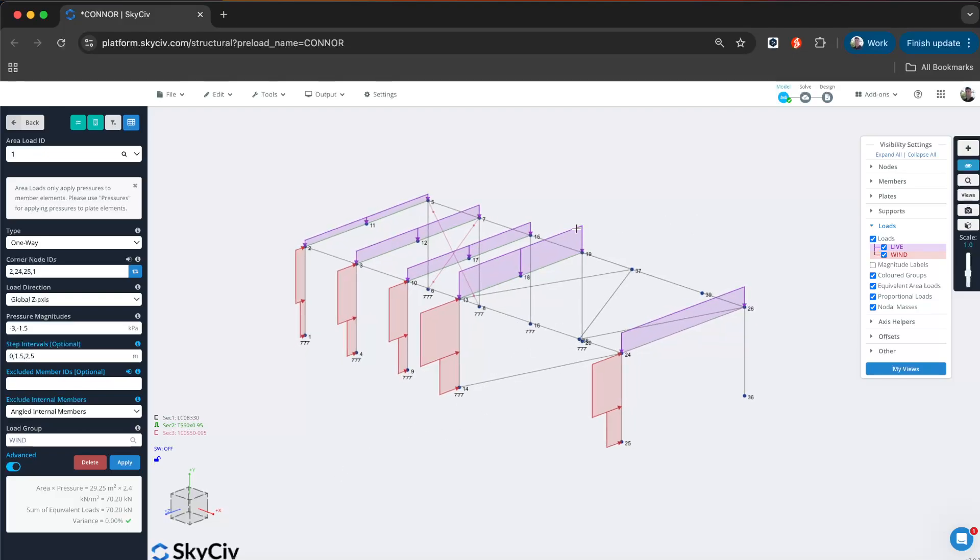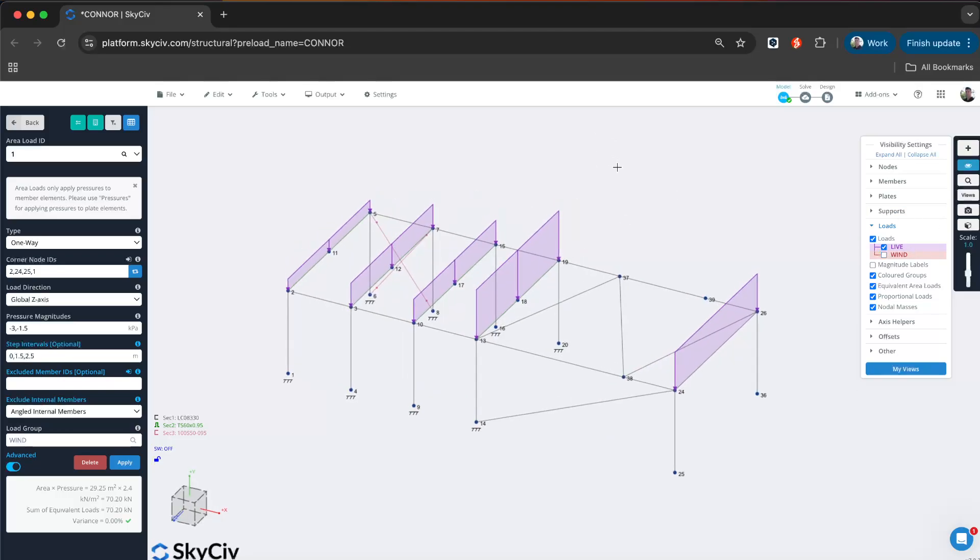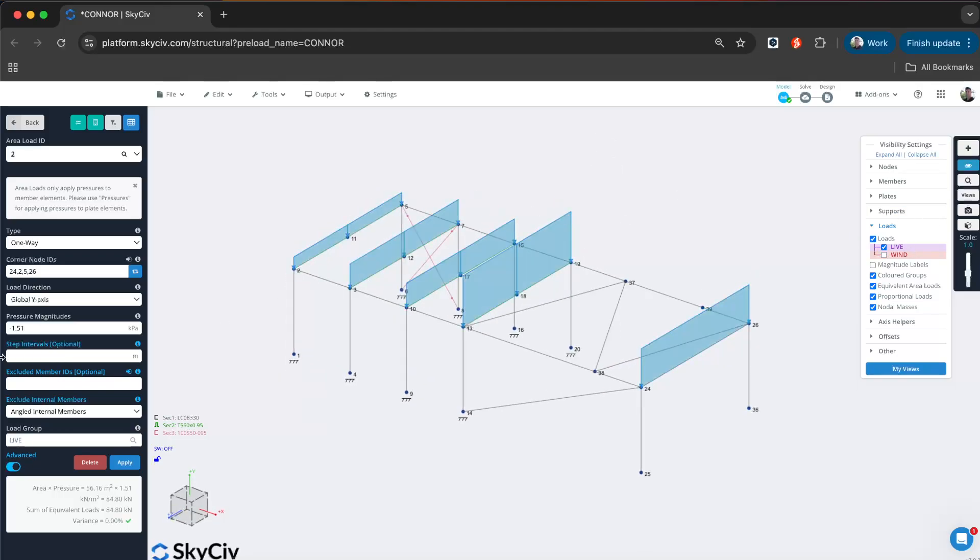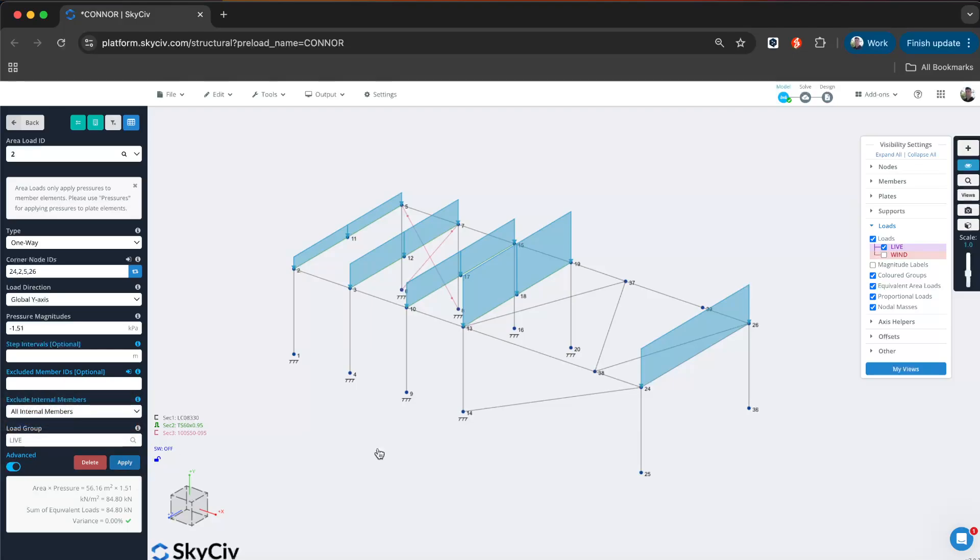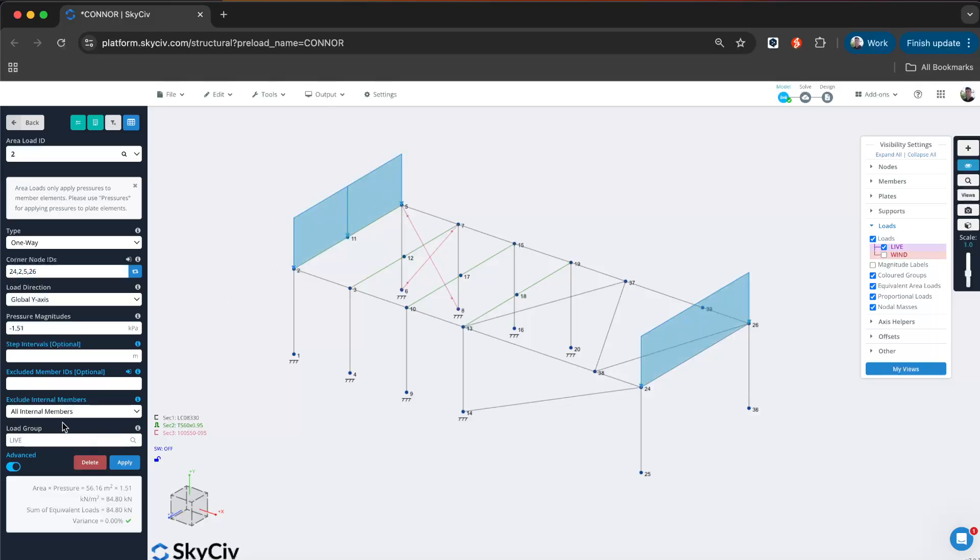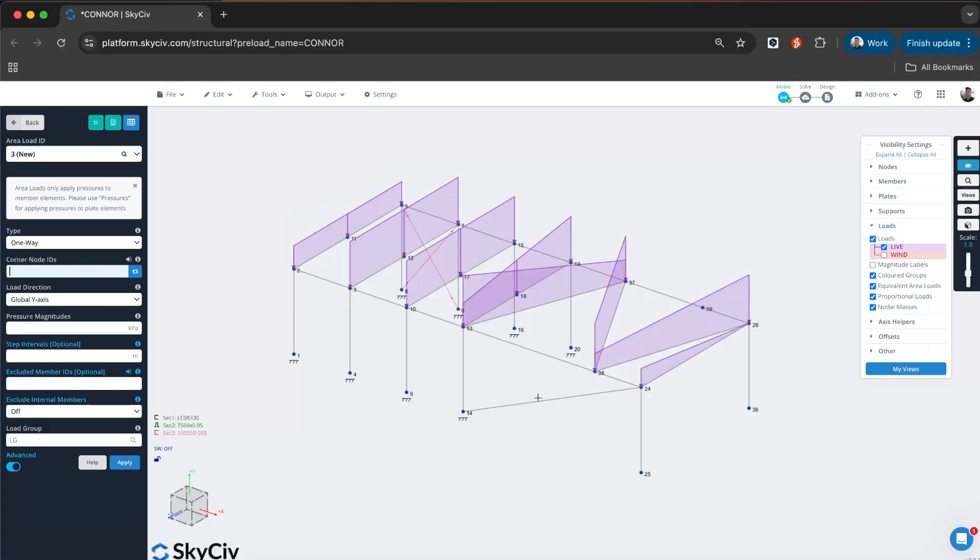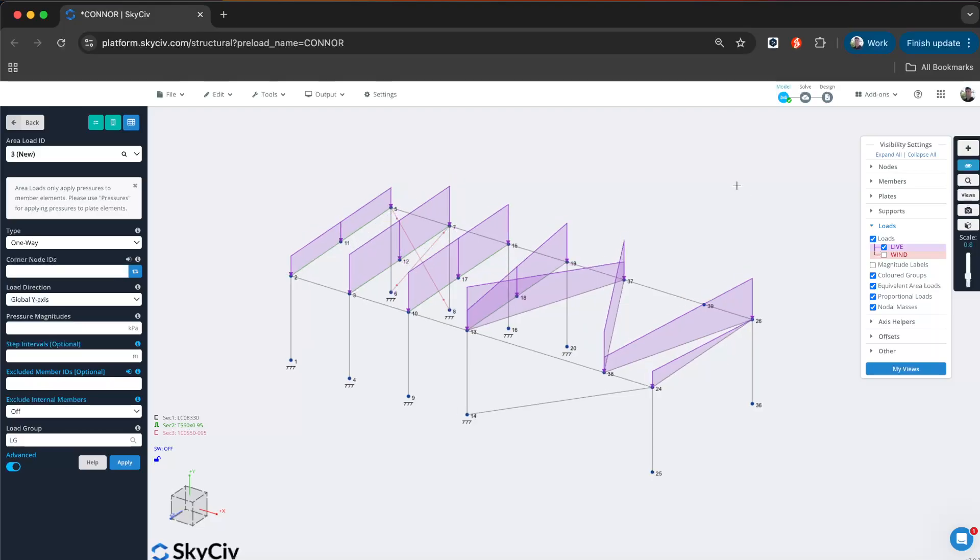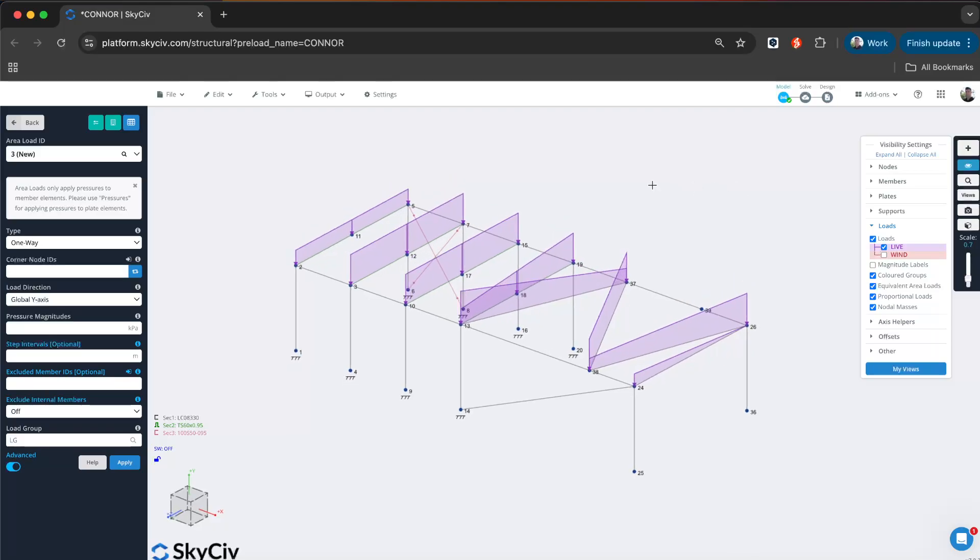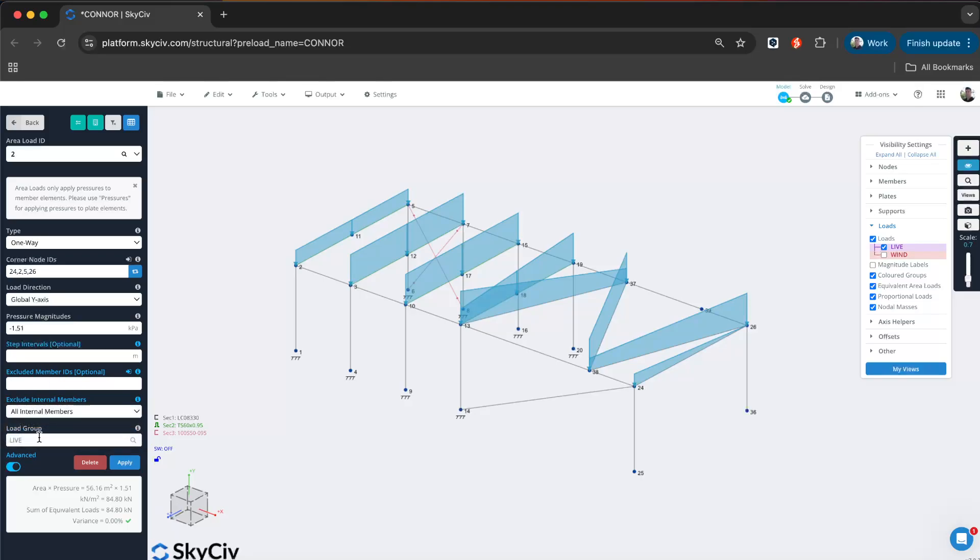Let's look at another example, maybe a live load here. Pretty much the same thing is happening. I've got some internal members. I can turn on all internal members if I want to account for them—that's actually filtering them out. If I want to include my cross members, I'll just go off. In this case, maybe they are supporting the slab above, so I will set that to off. I will turn them back on again.